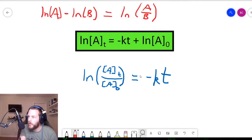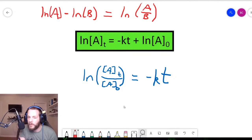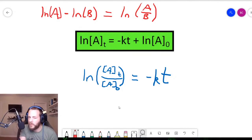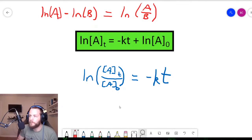I just wanted to make sure you understand that these two equations are saying the exact same thing. They're simply rearranged. It's not completely intuitive because we're dealing with logarithms, and the properties of logarithms are kind of weird, but that's what it is.